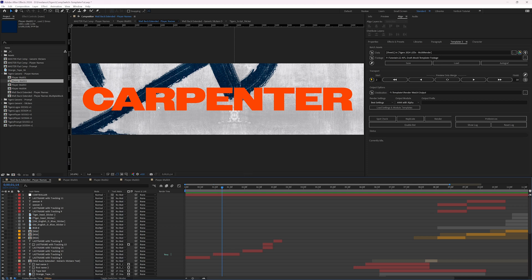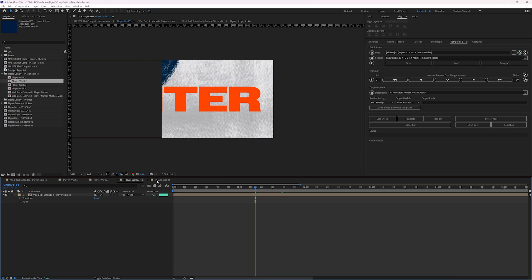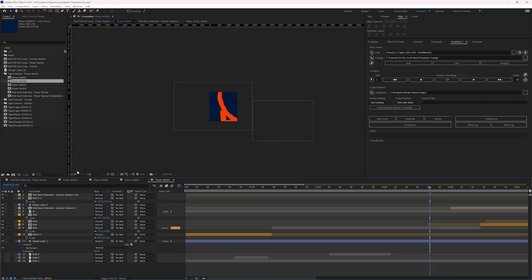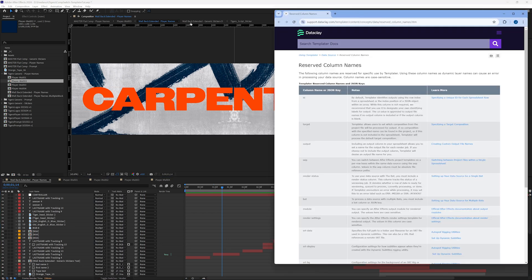We have four different walls. I want to render out my four different walls, and I'm going to pull up these reserved column names. I'm going to be using the Dataclaye Templater bot, and I'll include this link in the description so you can go through it as well.